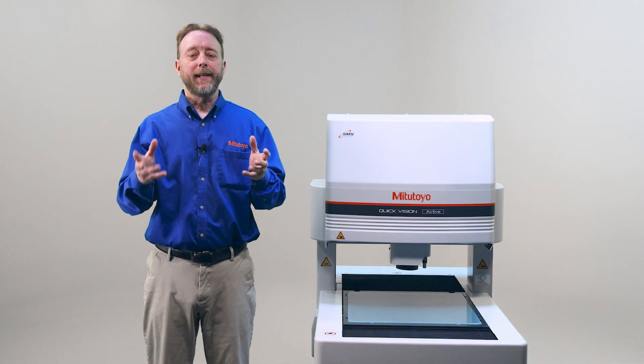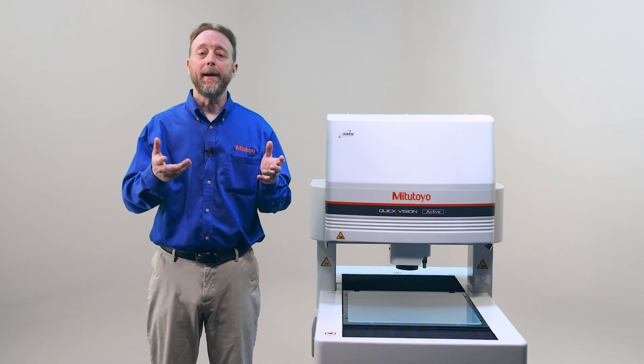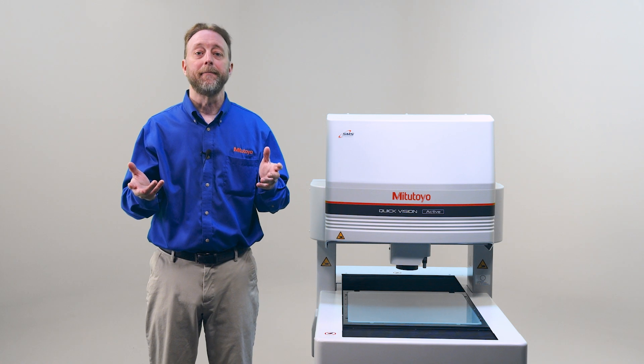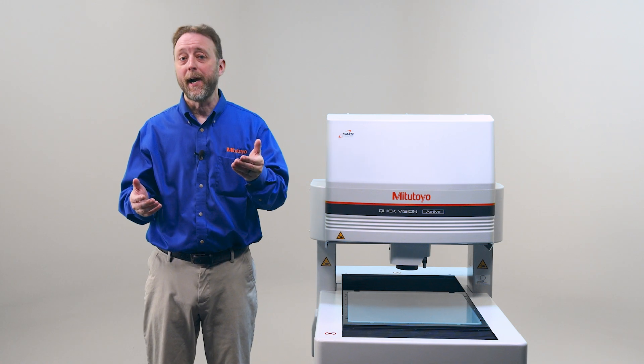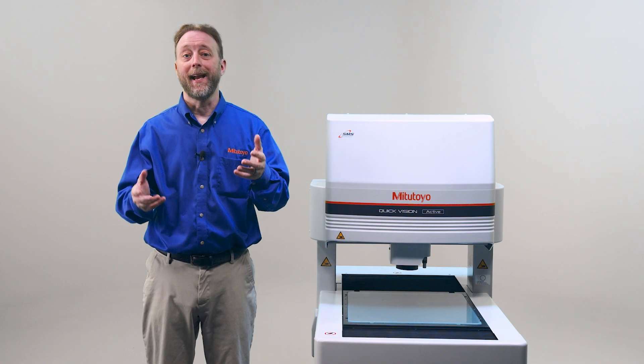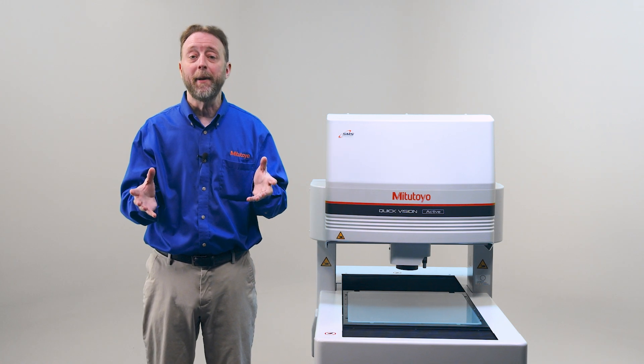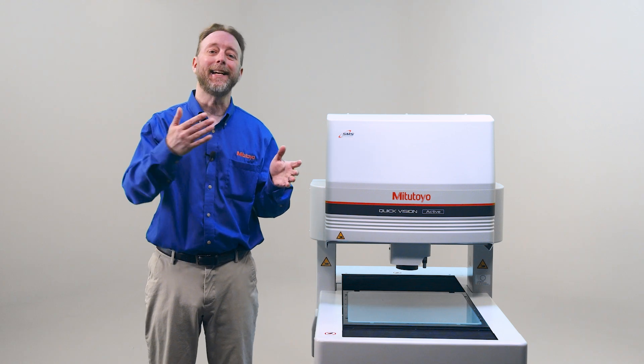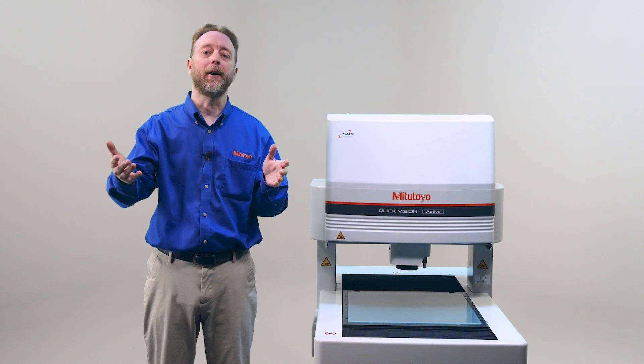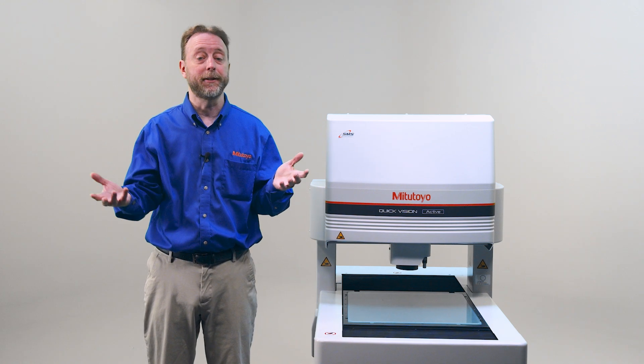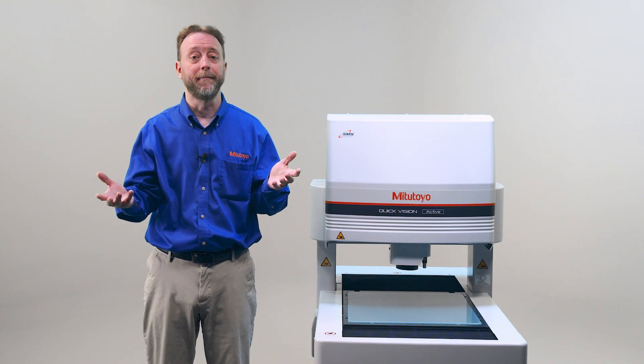So that's how the QVPAC camera filters work. Don't forget to check out our other how-to videos. And for more information on this and other Mitutoyo products, go to Mitutoyo.com.